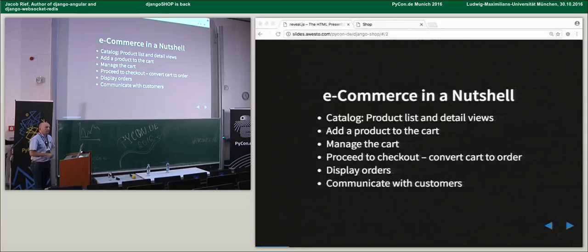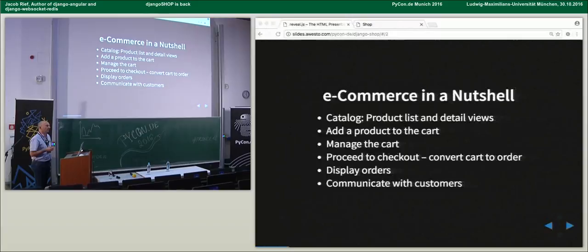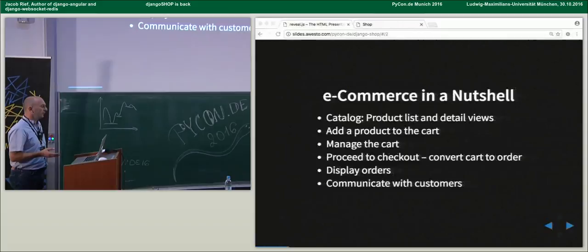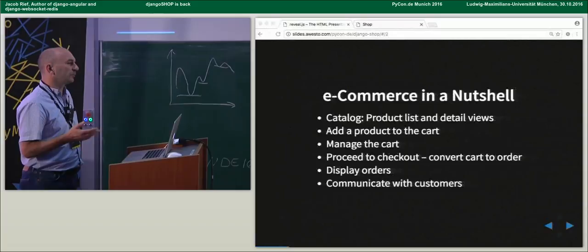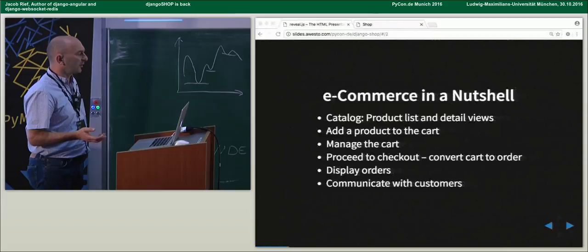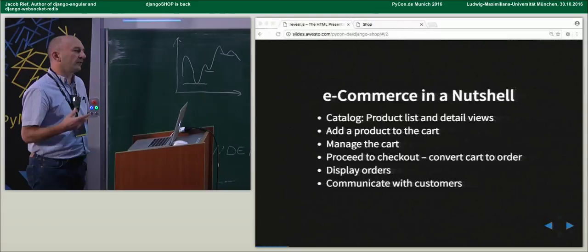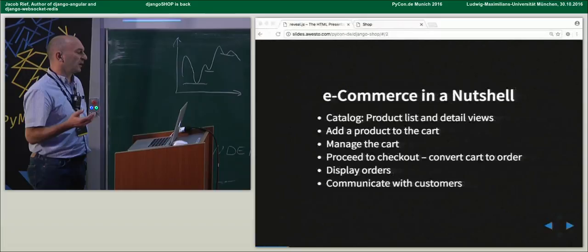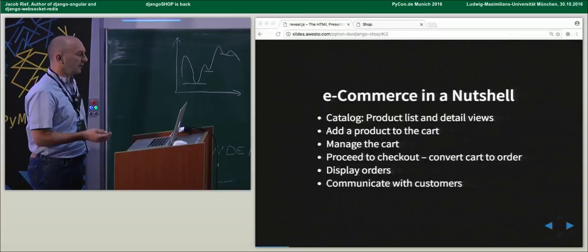E-commerce in a nutshell is that we have a catalog of products with detail views and list views. In the detail views or list views, we pick out a product and put it into the cart. We need a way to manage the cart, then proceed to convert the cart into an order object, and to manage the orders. We also have to communicate with customers.